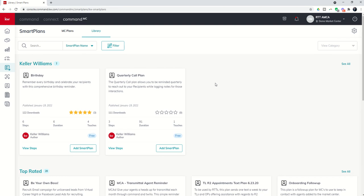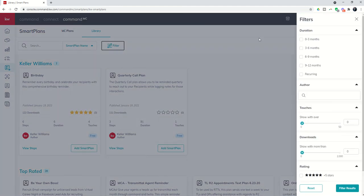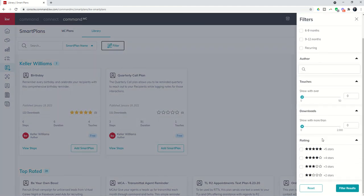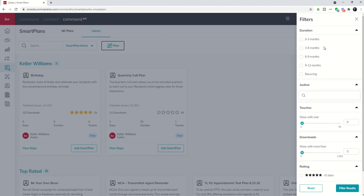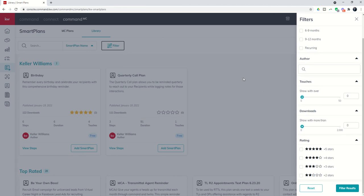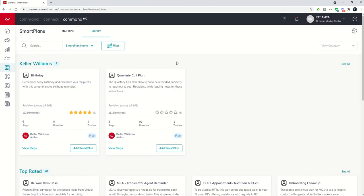So those are your options. You do still have the same ability to search by Smart Plan name, author name, or description. And just like in Command, you can also filter these Smart Plans by a variety of categories, including duration, author, touches, downloads, and the rating of that Smart Plan.